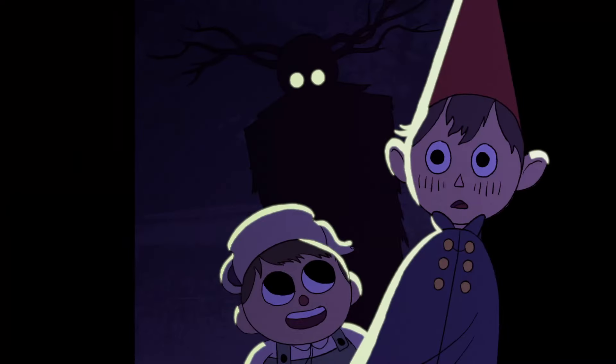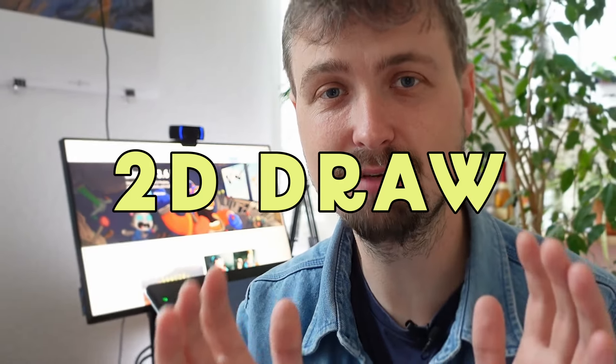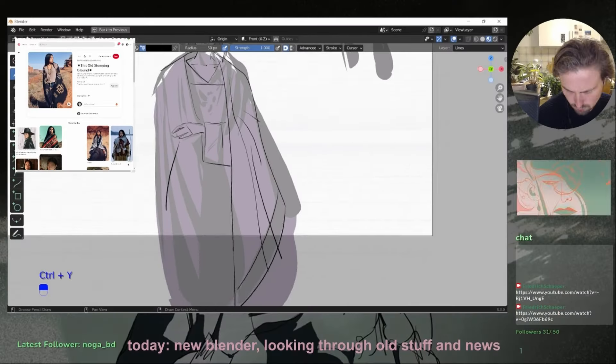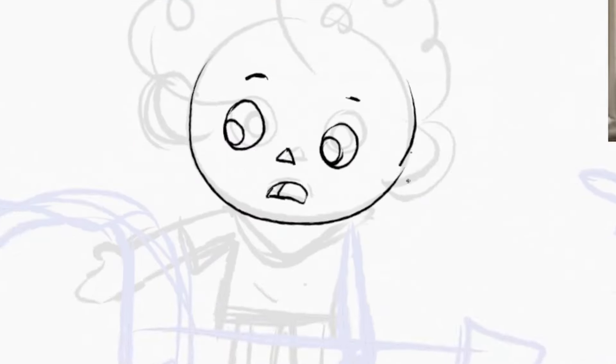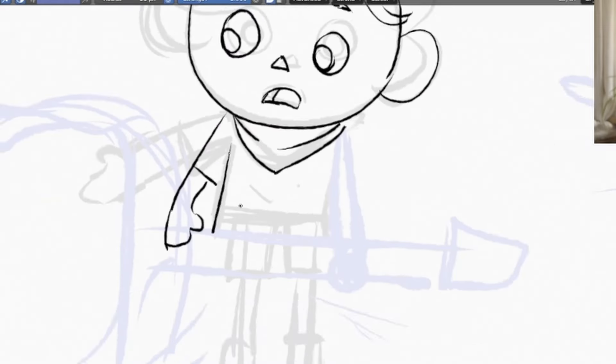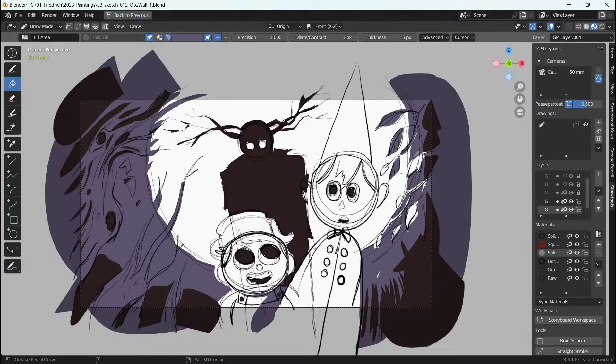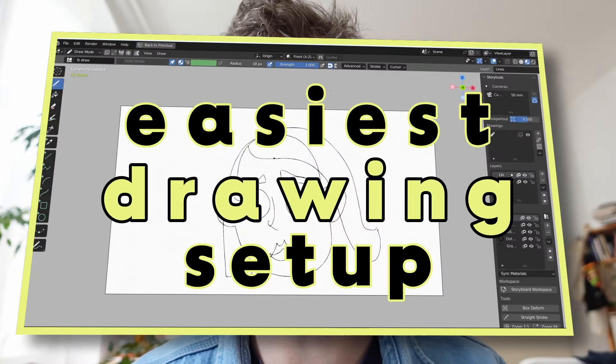Did you know that 3D Blender is actually also a free program that you can 2D animate and draw in? I've been using Blender Grease Pencil for the last two and a half years for 2D animation and drawing. Let's set up Blender for the easiest drawing experience so you can start right away.